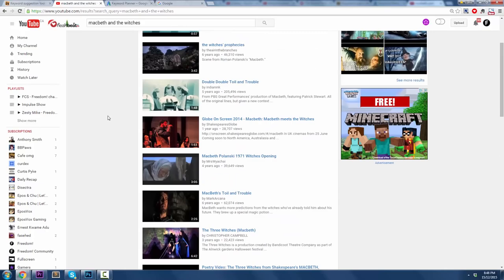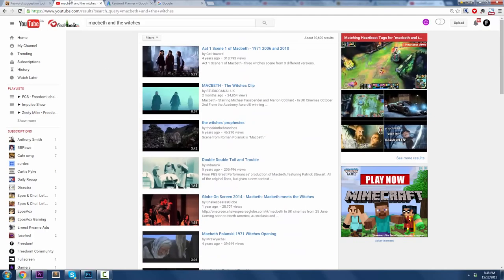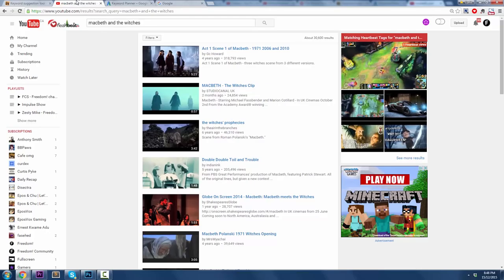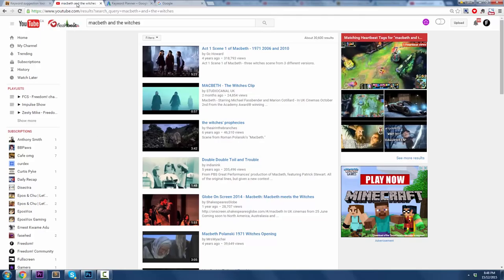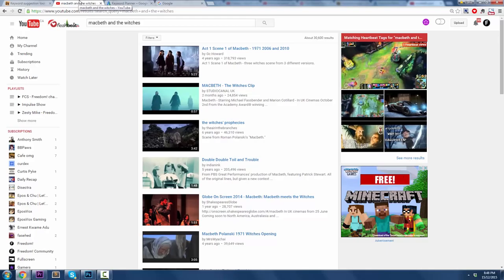So you know, straight up, if I made a video that was, hey guys, it's Curtis Pike and I want to explain to you Macbeth and the Witches. There's a really huge, awesome chance that I'm going to get searches and results every single day or every single month because I can get that search term. That's how search engine optimization works. That's how keyword planning works. It's very simple, but that's how it works guys.